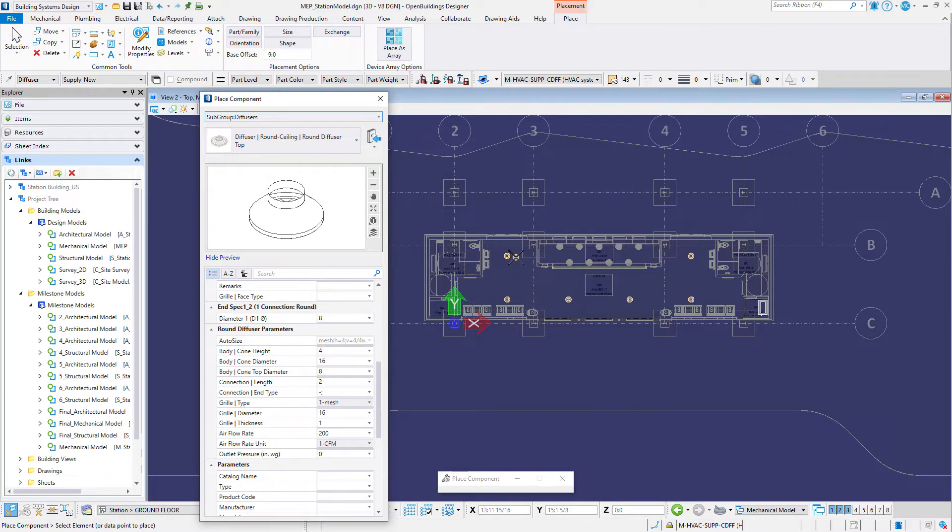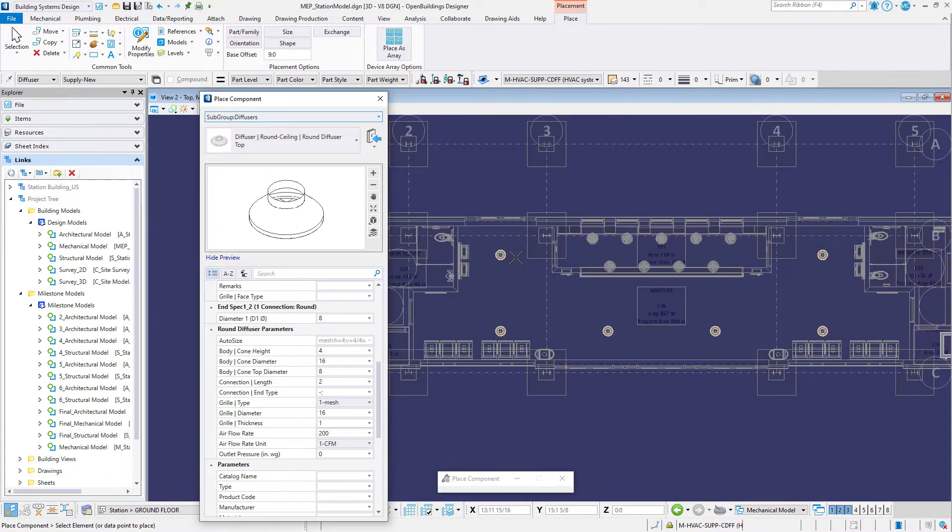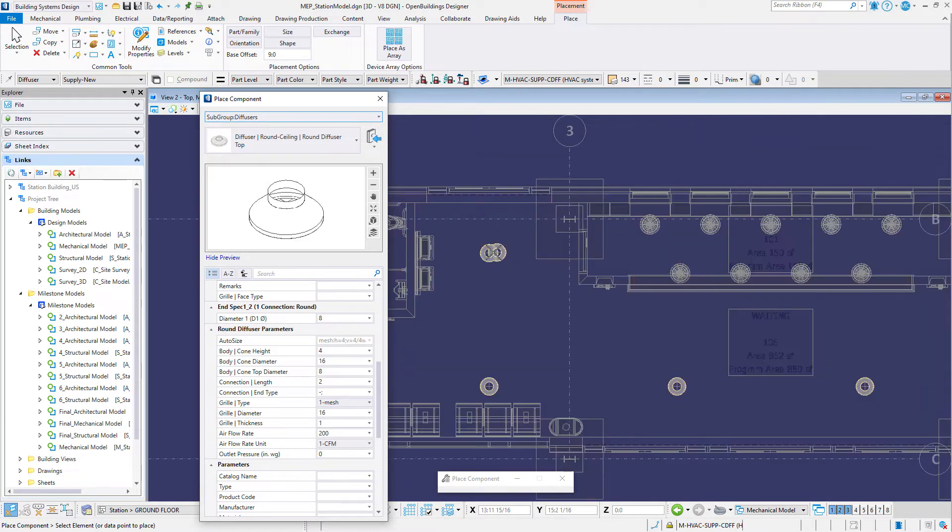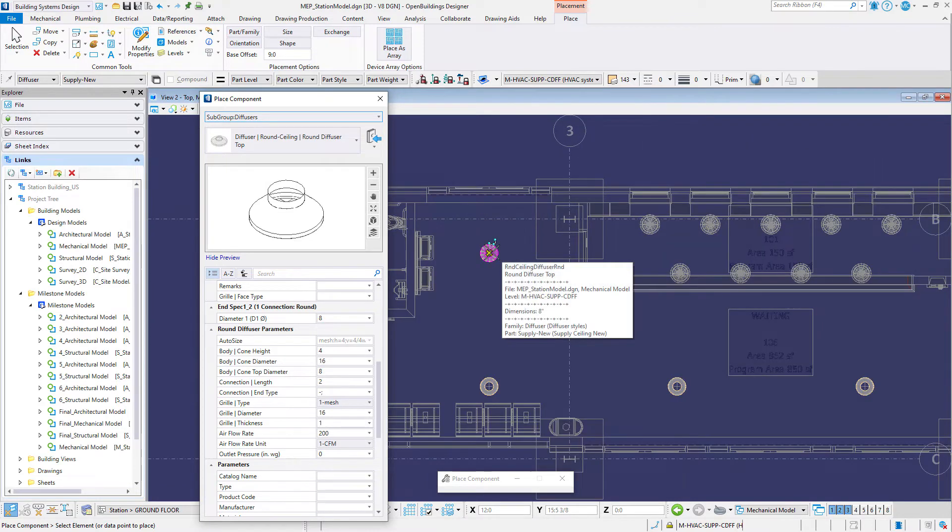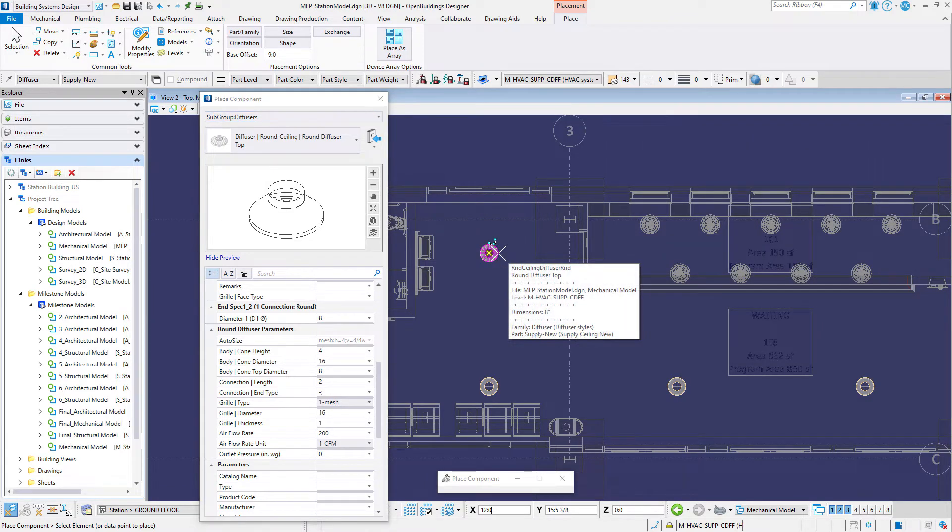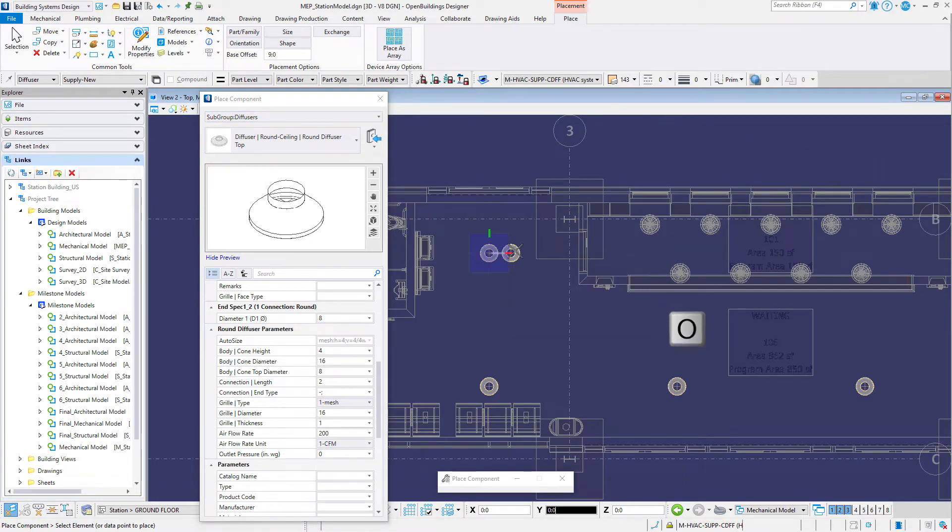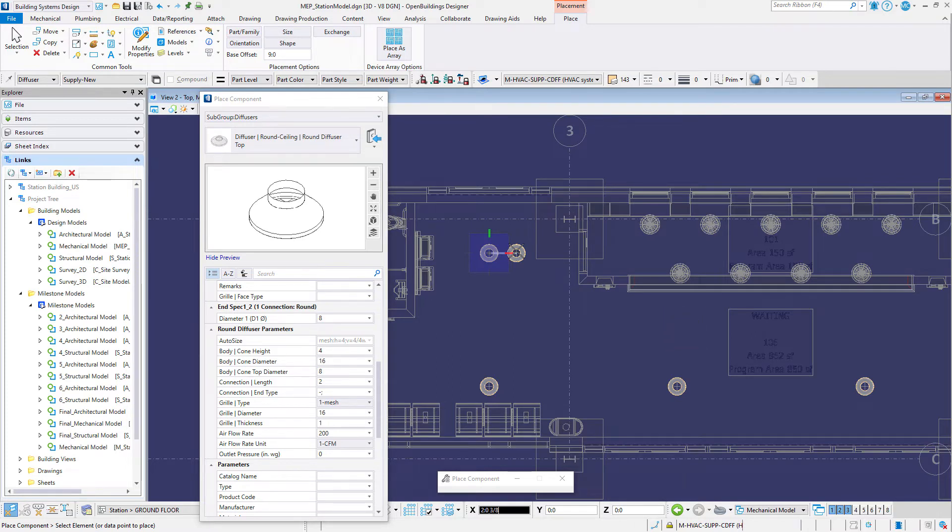In the top view snap to the diffuser on the upper left and type in the AccuDraw shortcut O to reset the AccuDraw compass's origin. If you need to return the focus to AccuDraw you use the shortcut key F11.